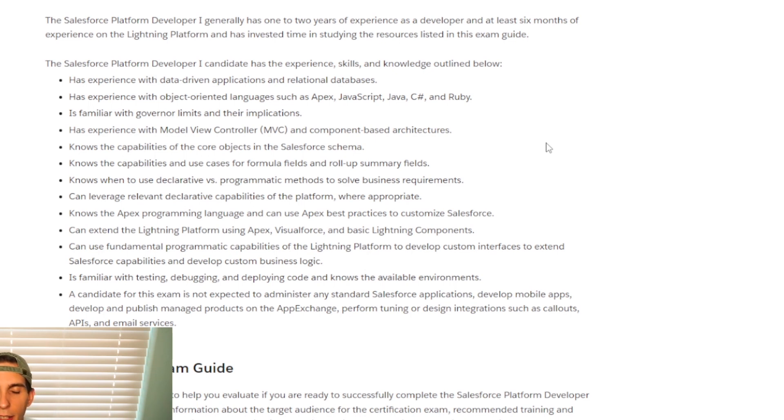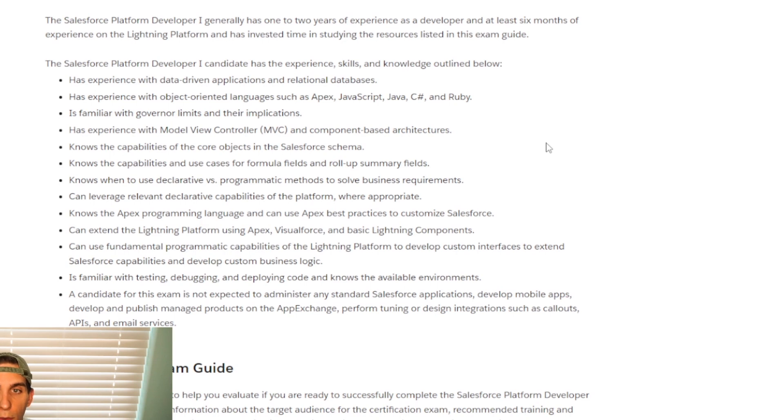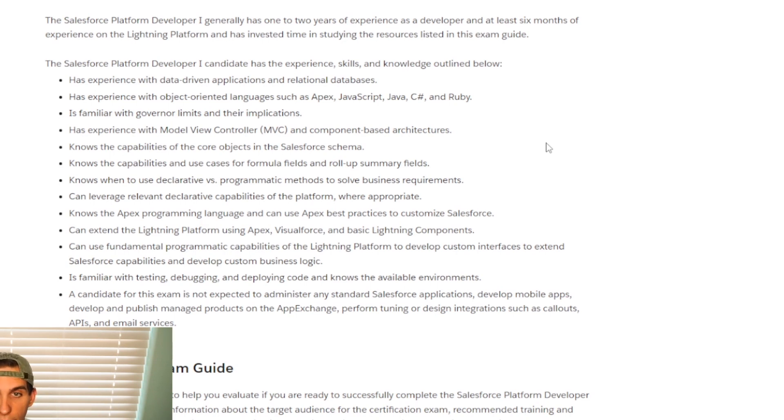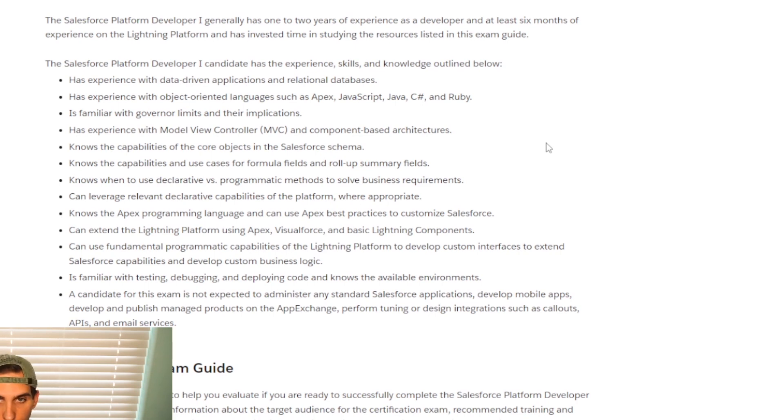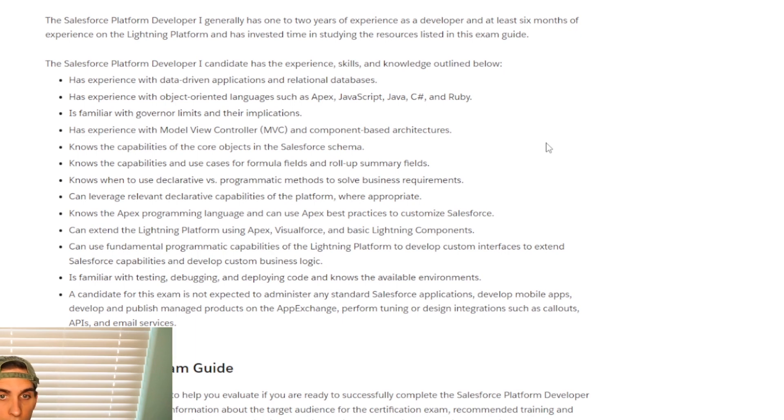Now, I wouldn't say this is a requirement. I would say it is very good to know. You may want to take maybe a C Sharp or Java class before starting this. But it is not an absolute requirement.